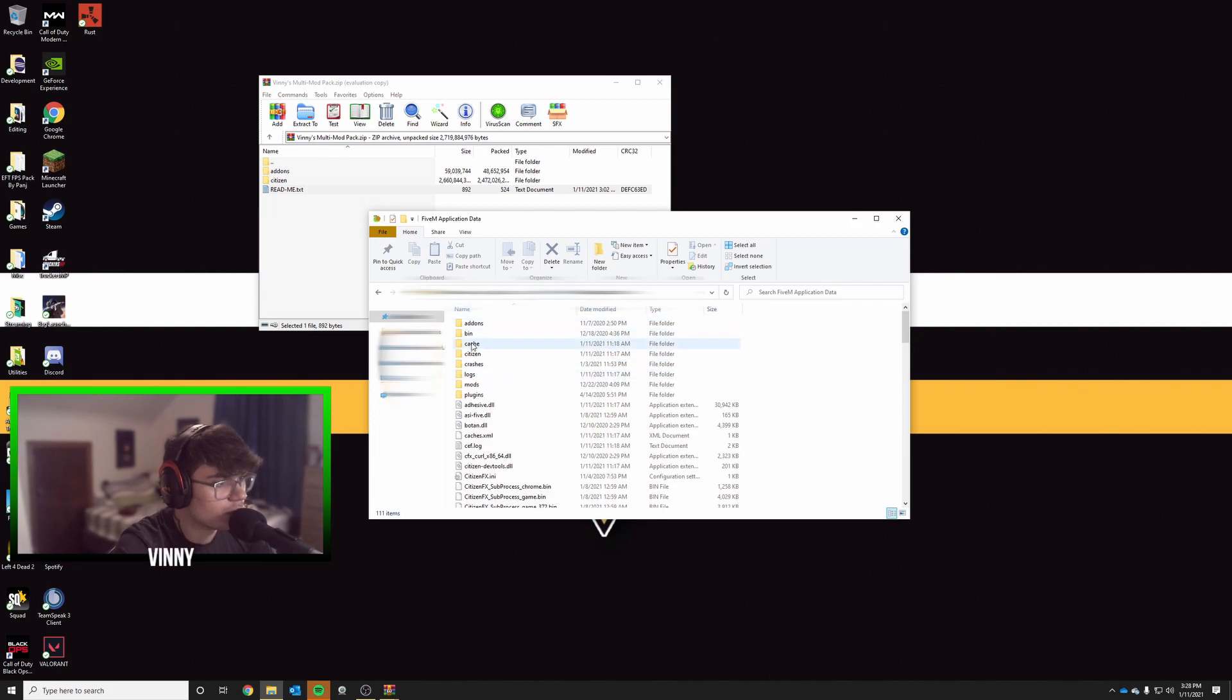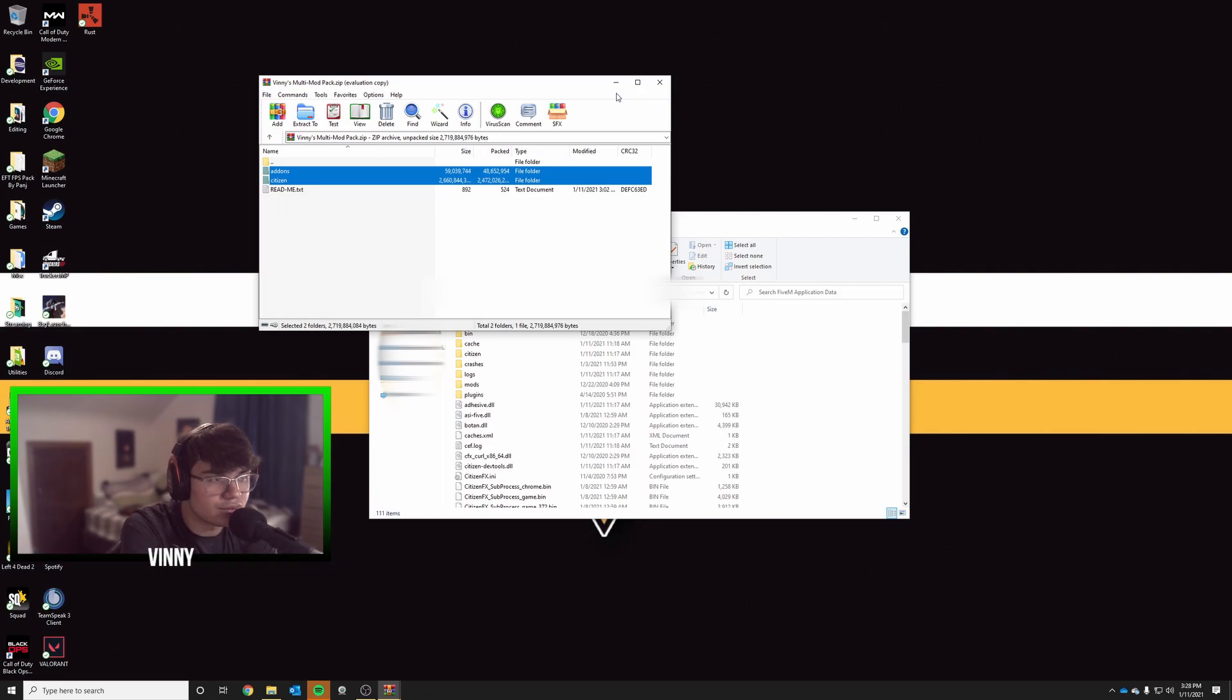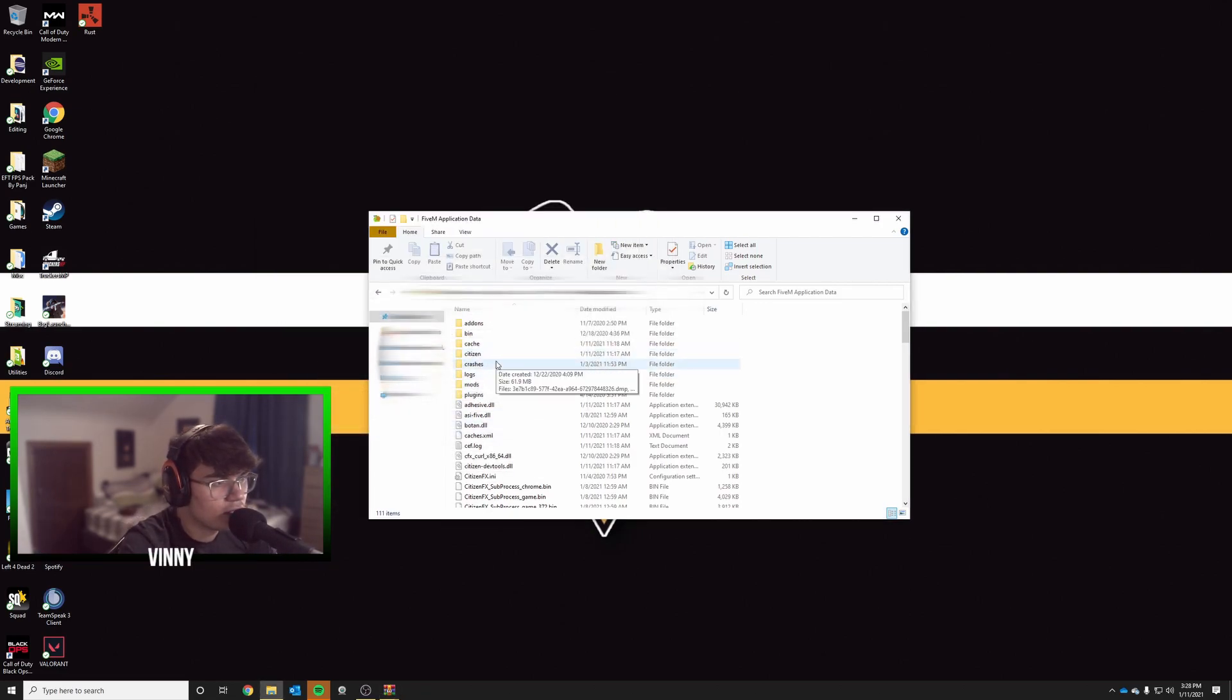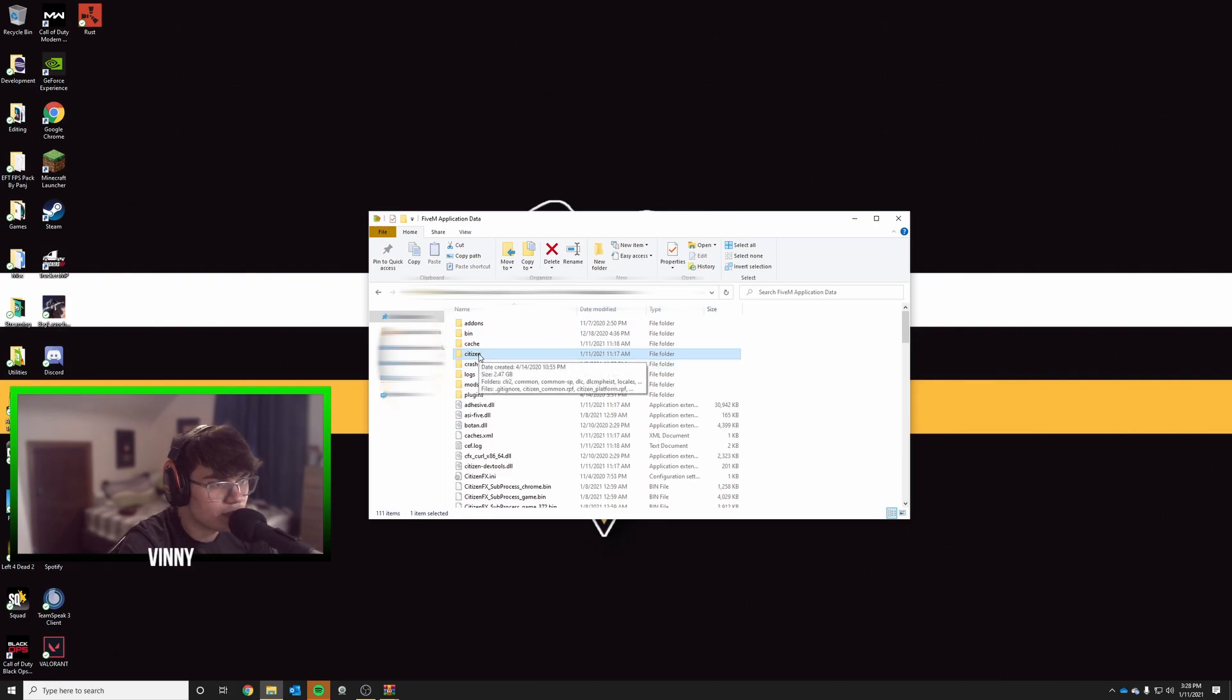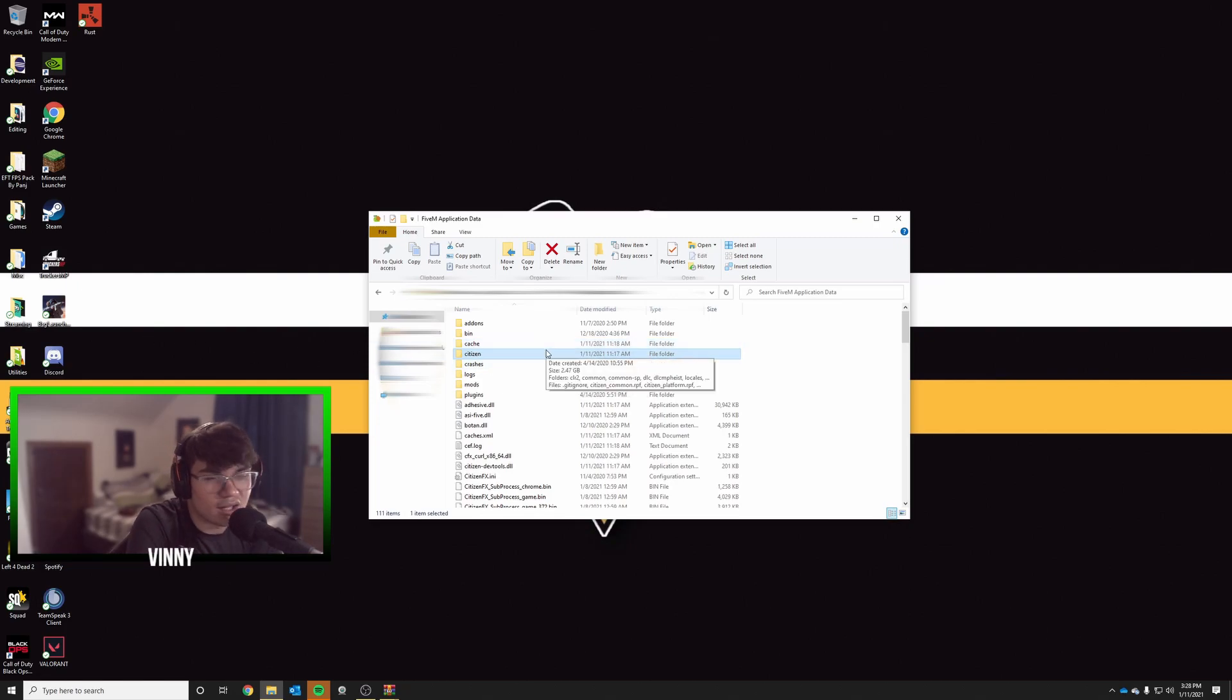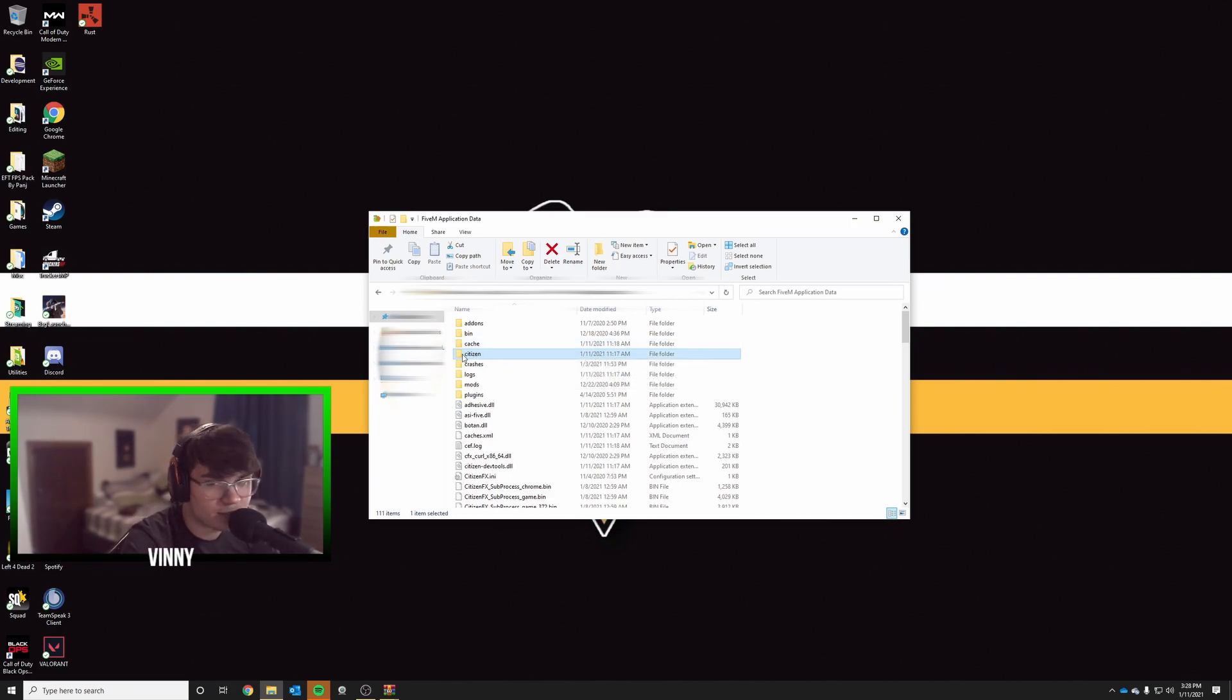Inside this folder, you'll see your citizens file and other things. All you need to do is drag and drop both folders inside. It's going to ask you to replace your citizen folder. Before you replace it, I suggest you make a backup and drag it to your desktop just in case. If something happens, you'll have to reinstall FiveM, which is a pain, so make sure you have that backed up. It's optional though.